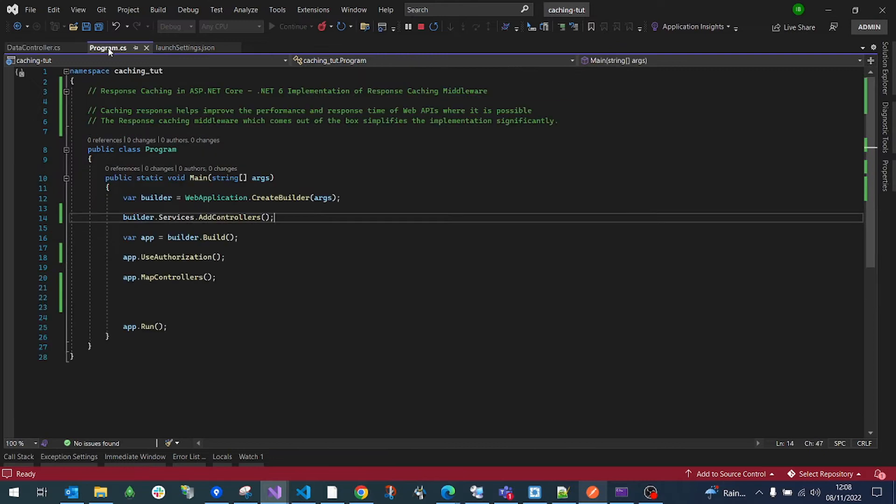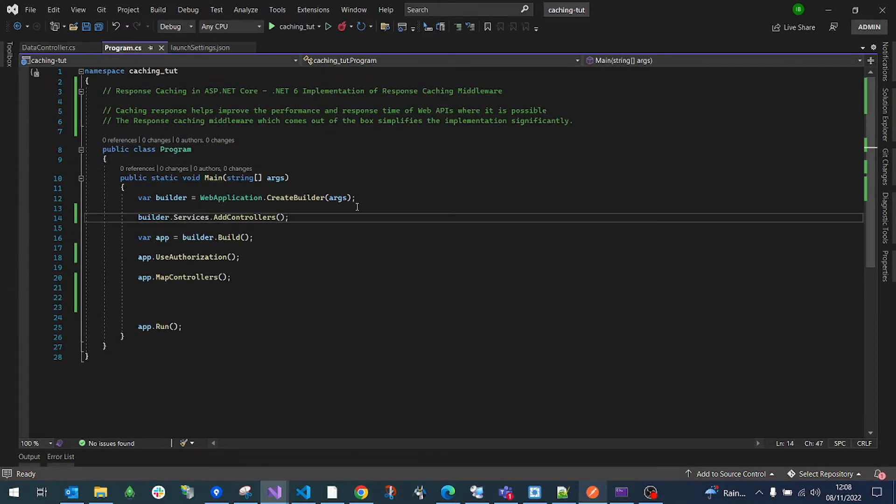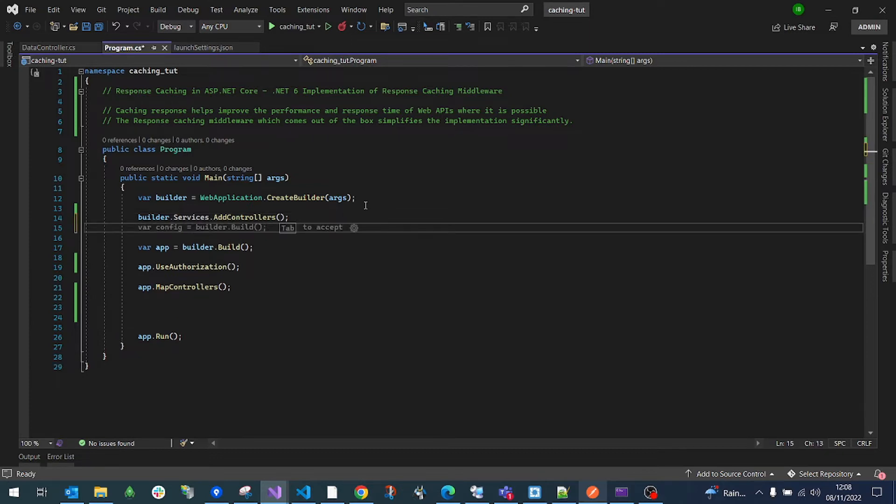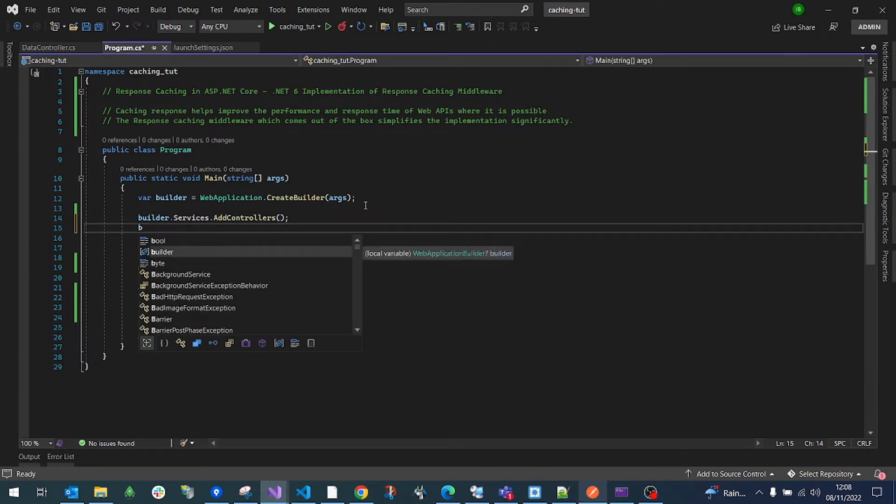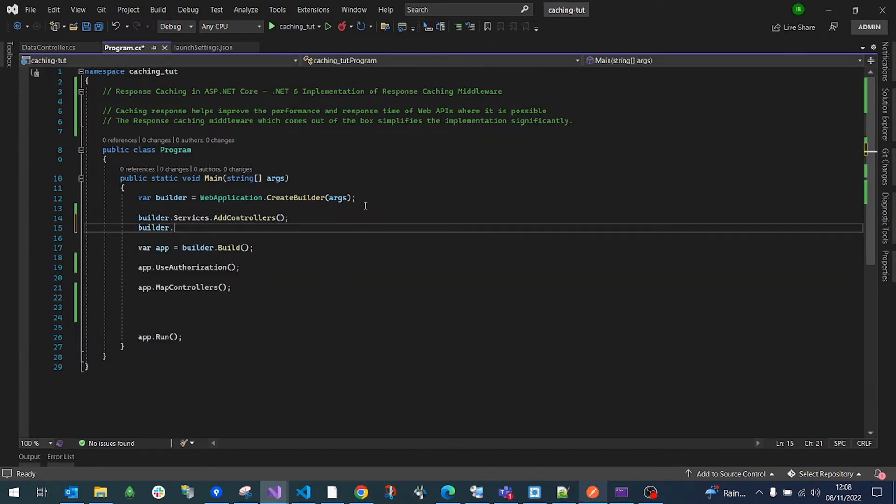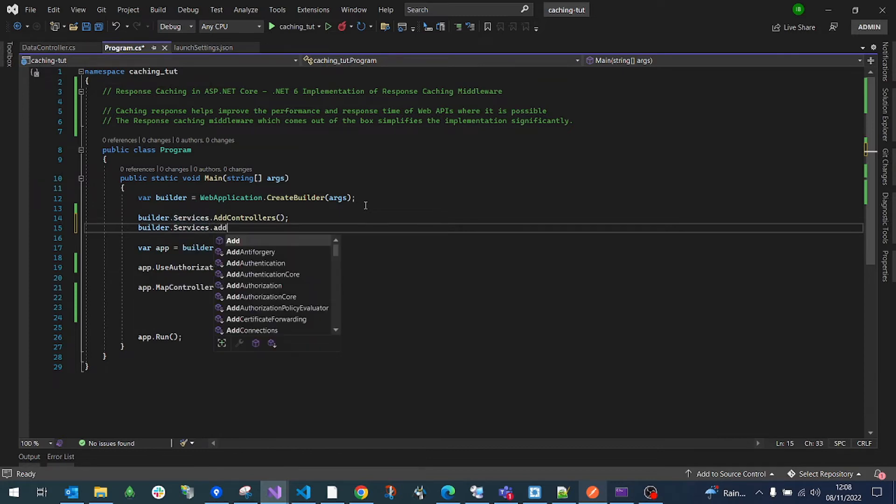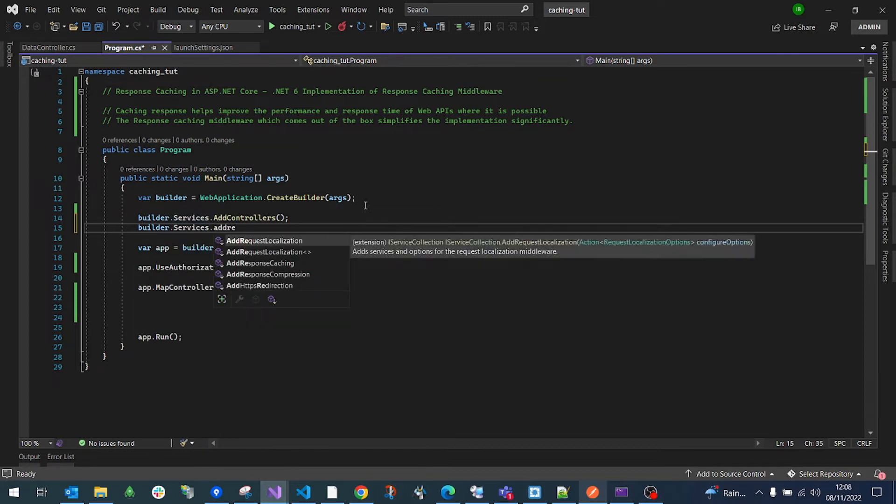There is already a built-in service in .NET Core Web API. So all we have to do is make use of it. We do that by calling the builder.services and then we say add response caching.